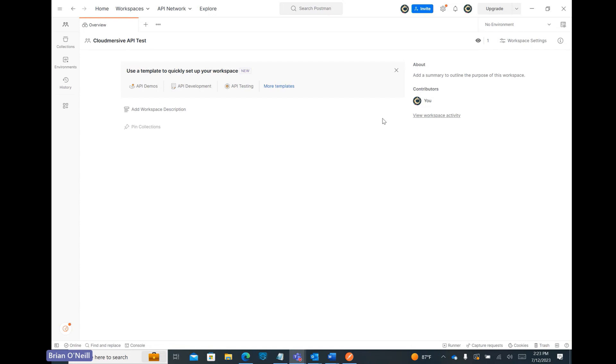We'll start off here in the Postman desktop application with a new workspace created. Let's start off by opening up the Import window. To find that window, we can click on the menu in the top left corner of the page.